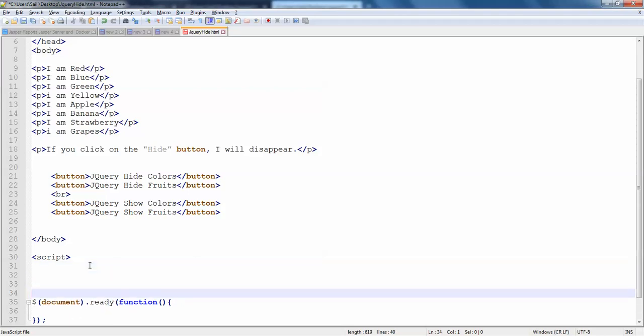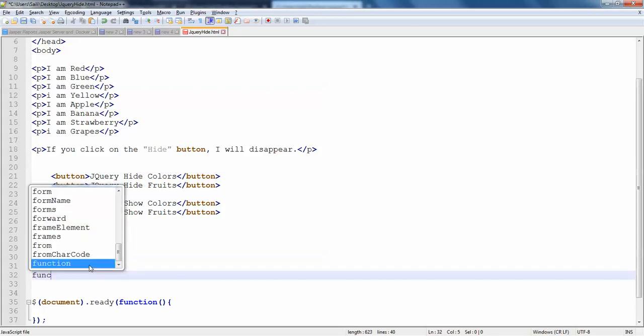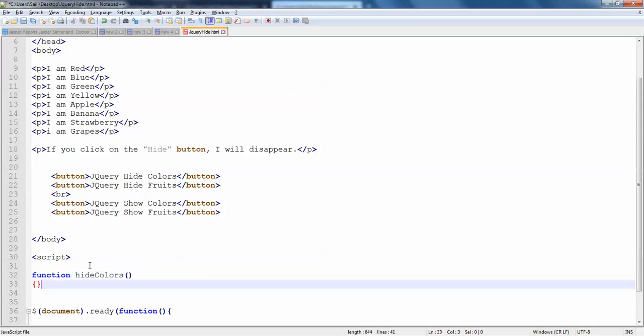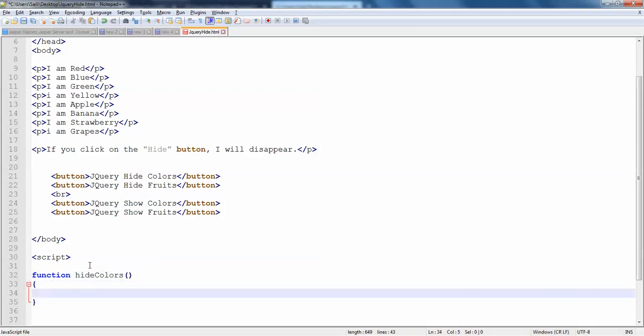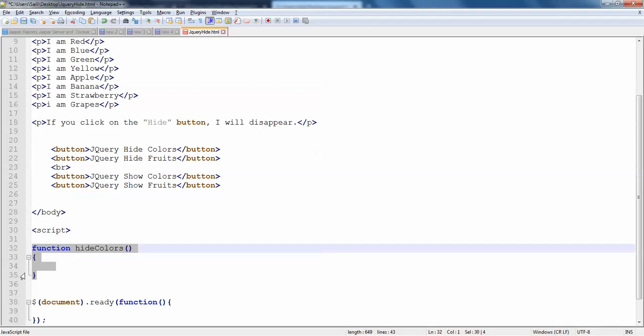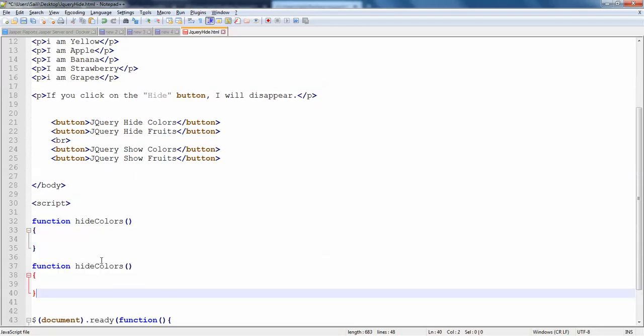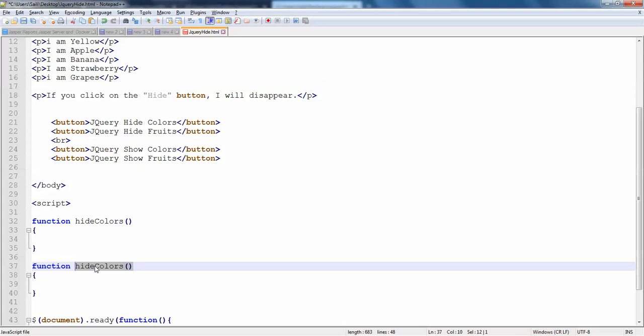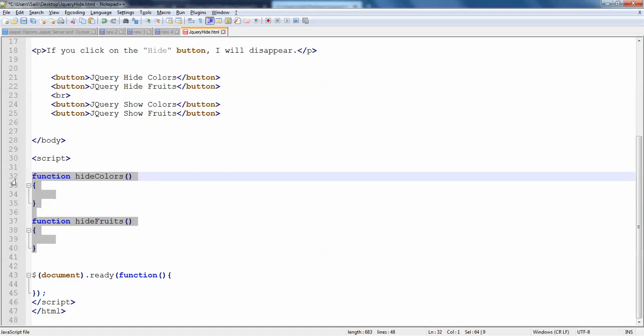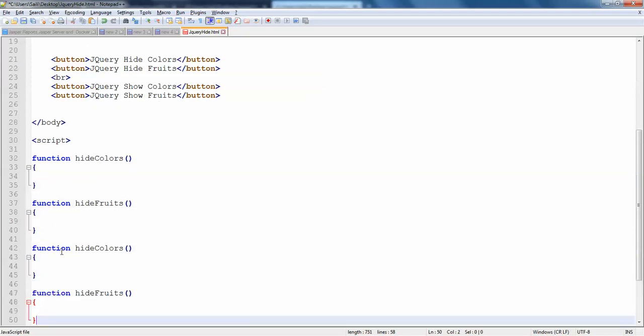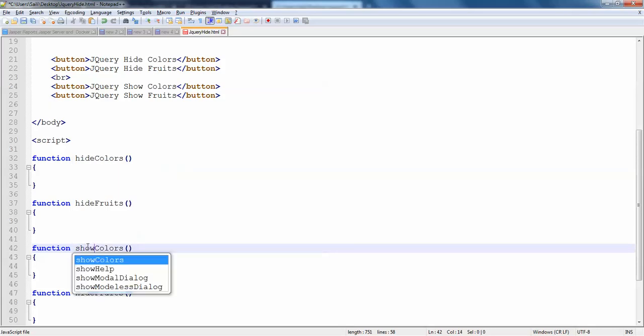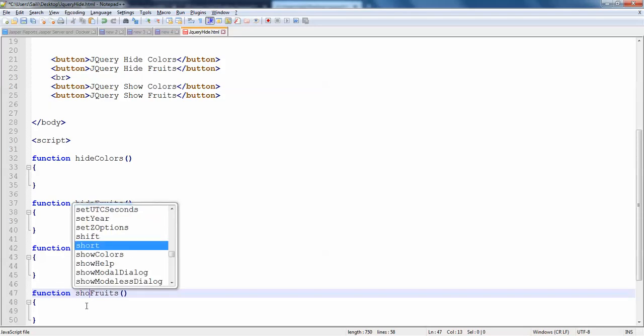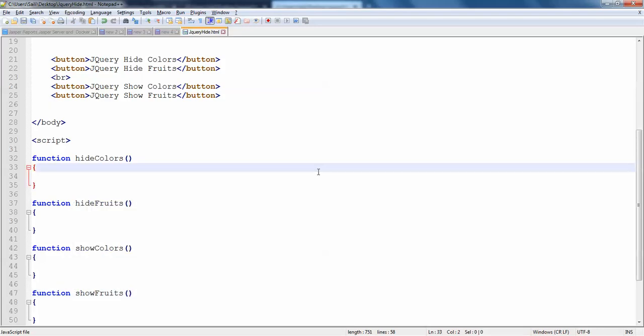So in the functions I will be writing two functions, one is hide colors and hide fruits. So function hide colors and one will be hide fruits. And there will be another two functions, show colors and show fruits.